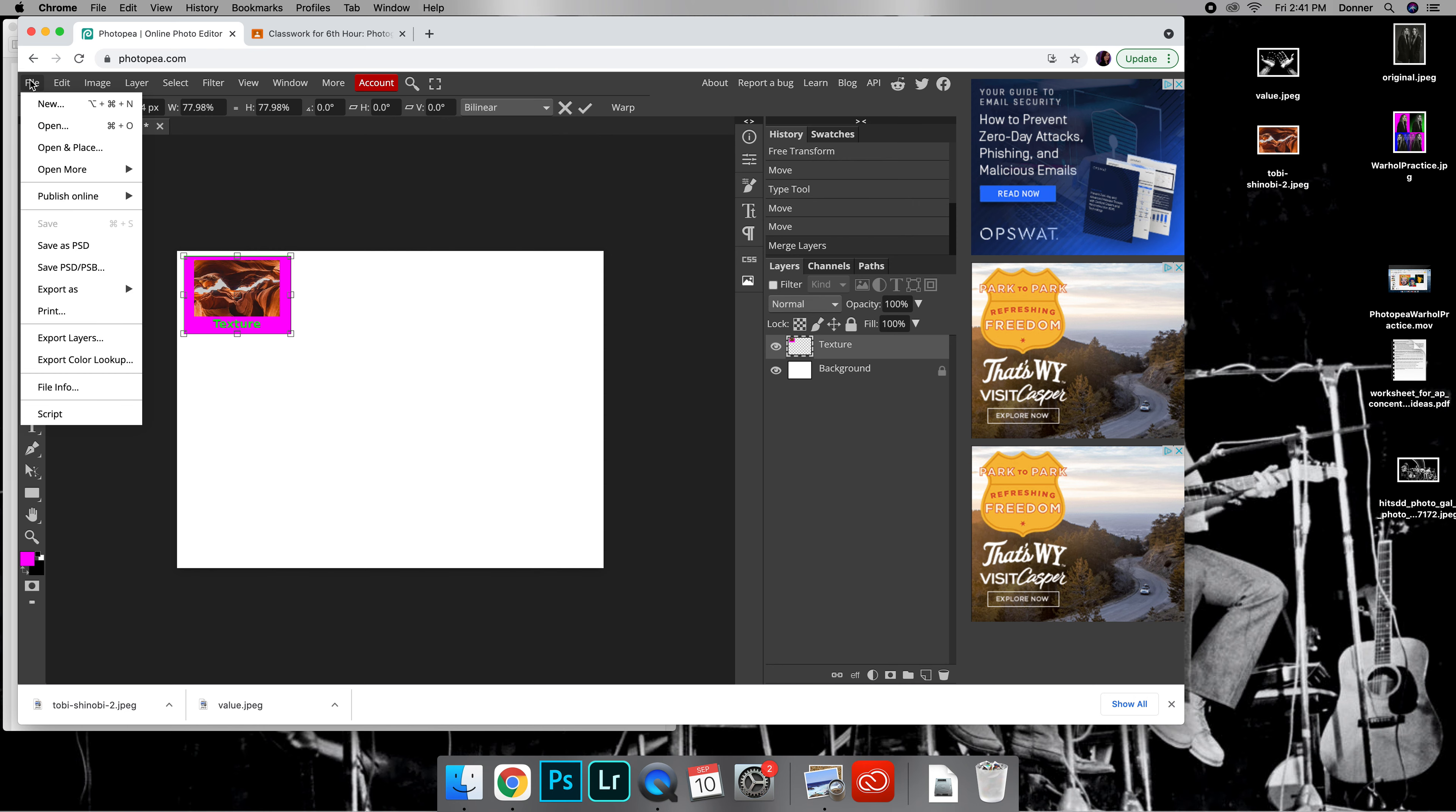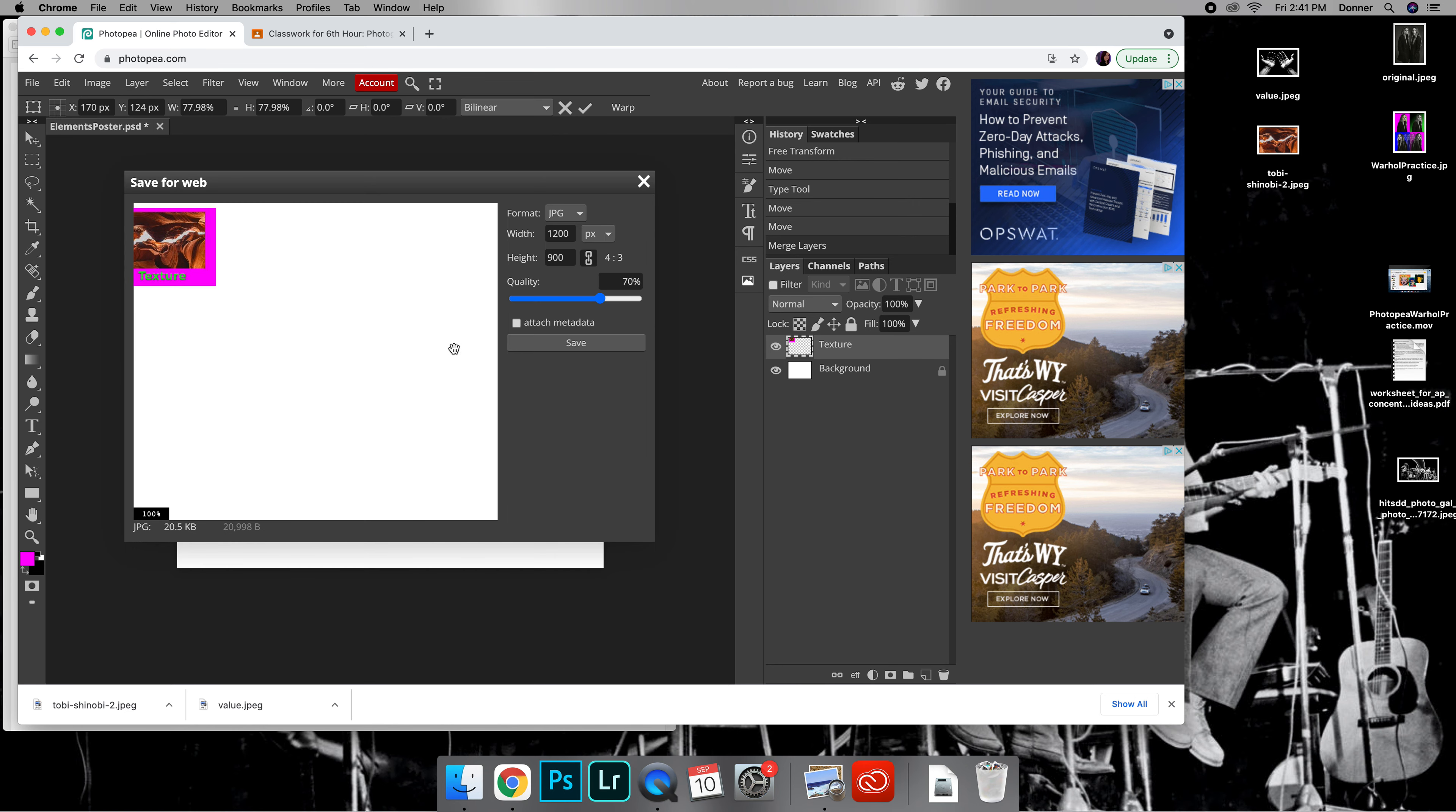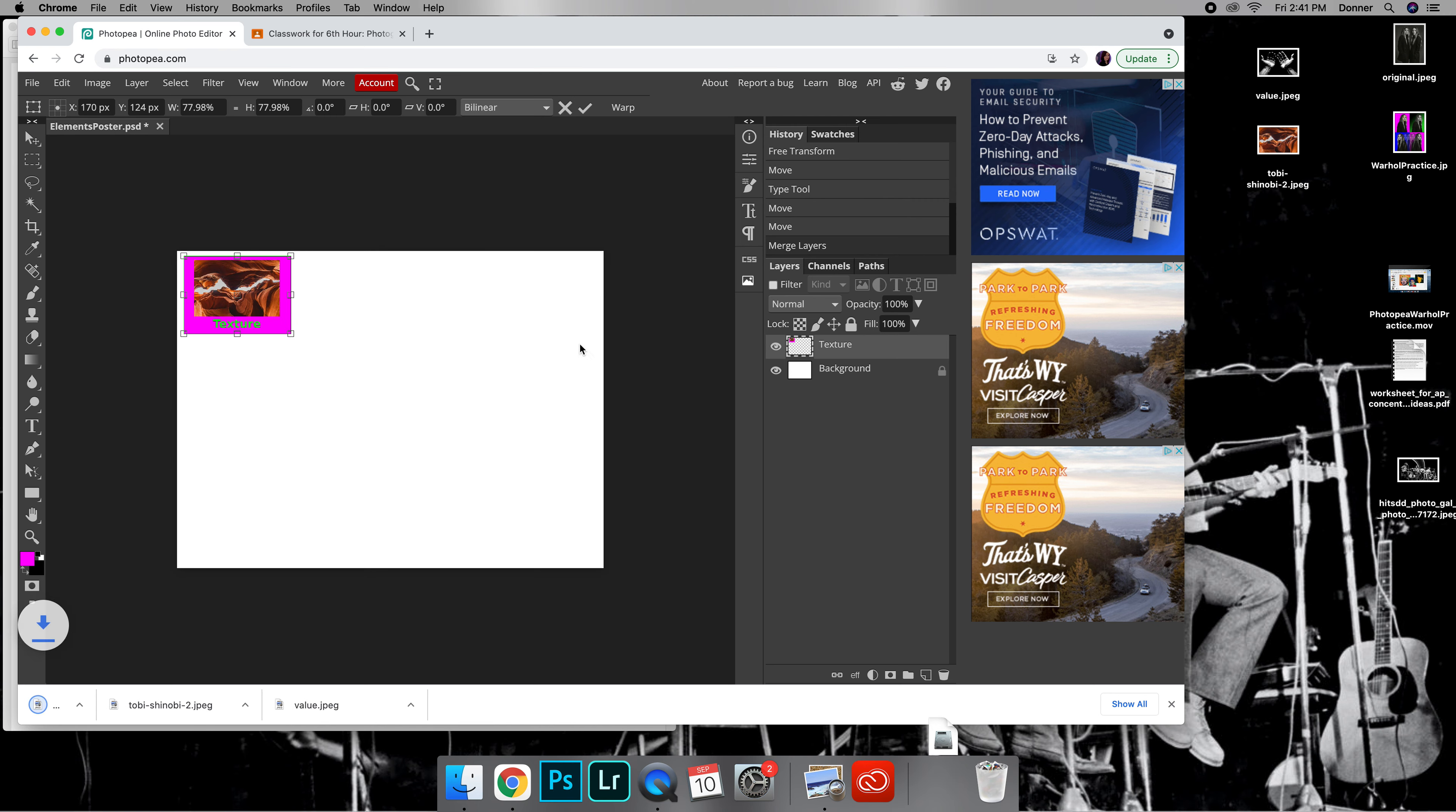When you're done you need to go to File, Export As, and then JPEG, and it will save to your downloads. You can click and drag this to your desktop and that is what you are going to submit to Google Classroom.